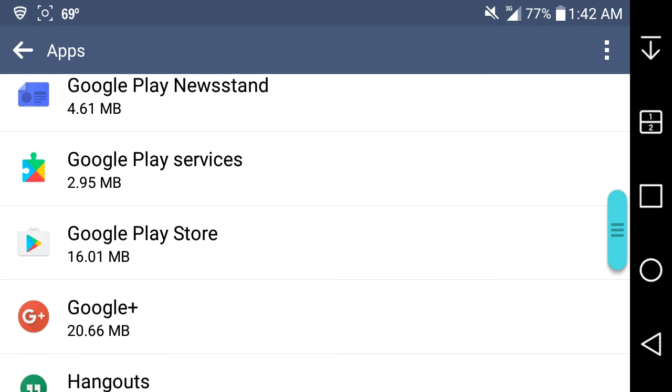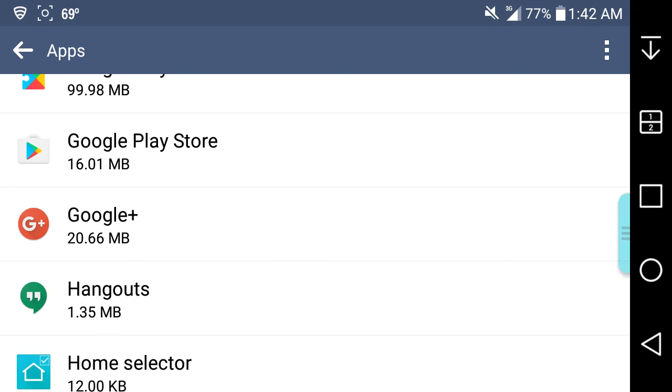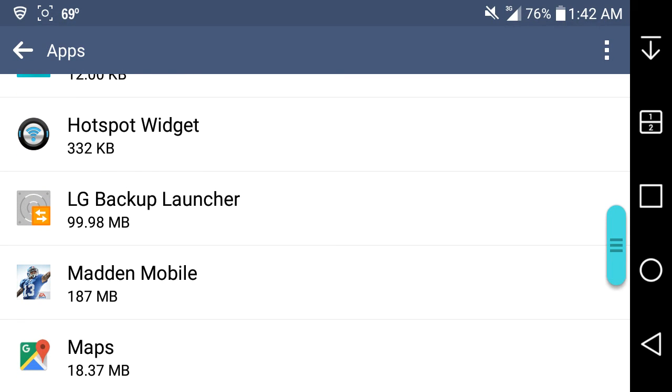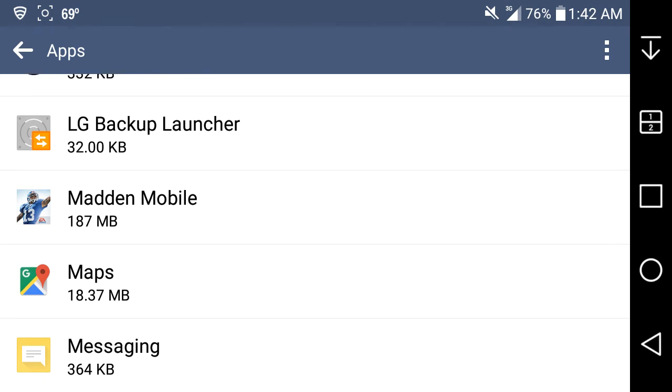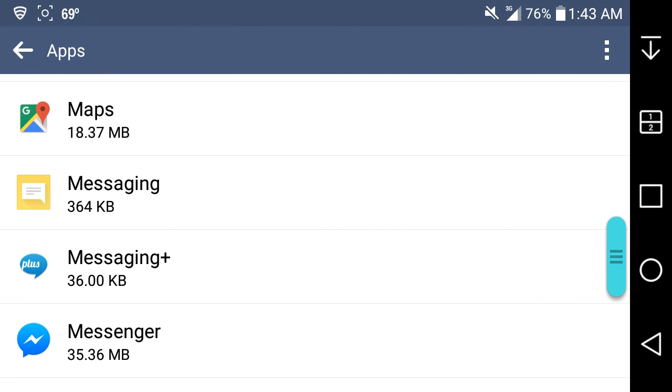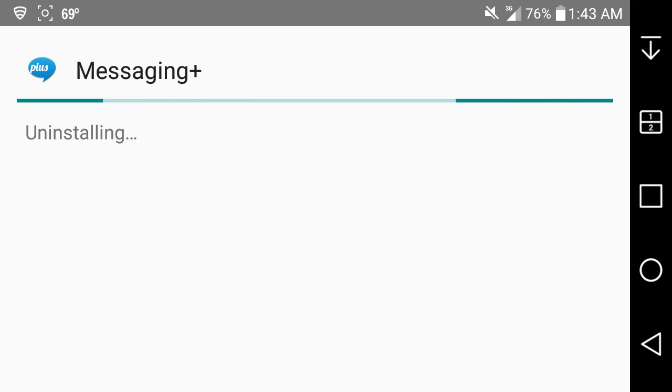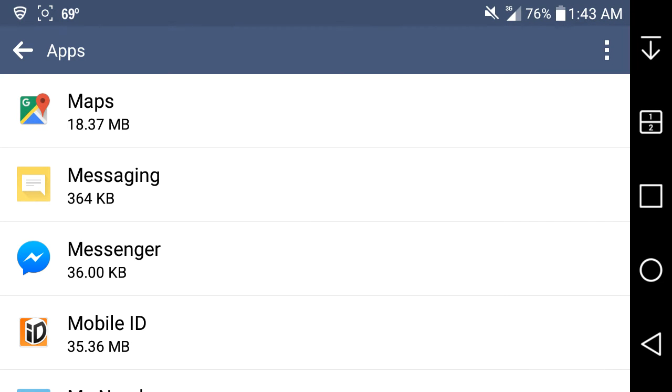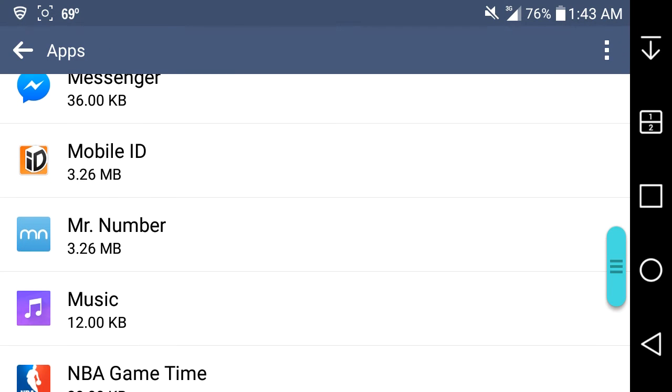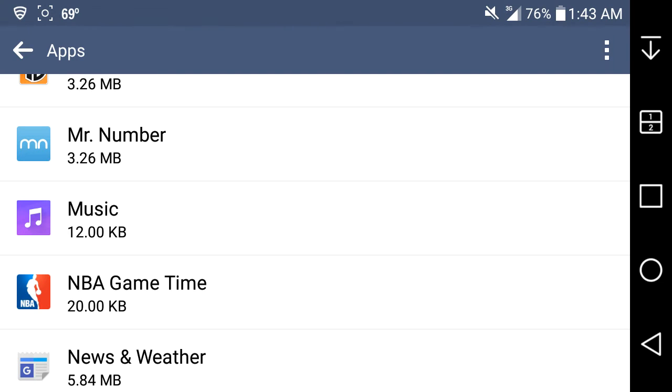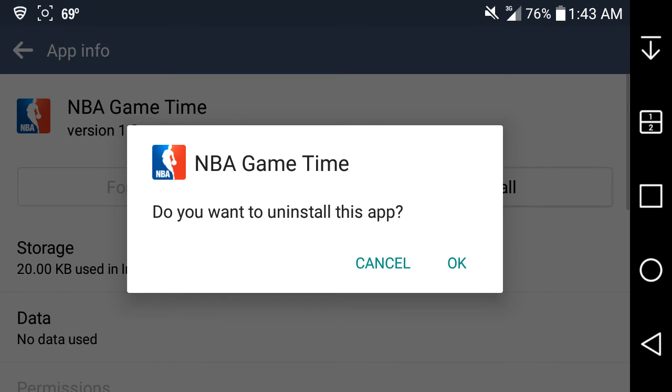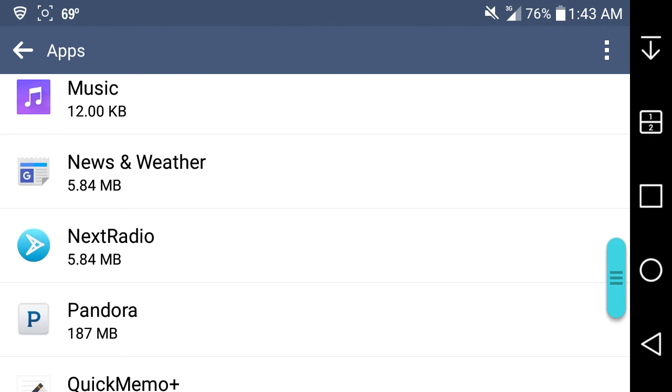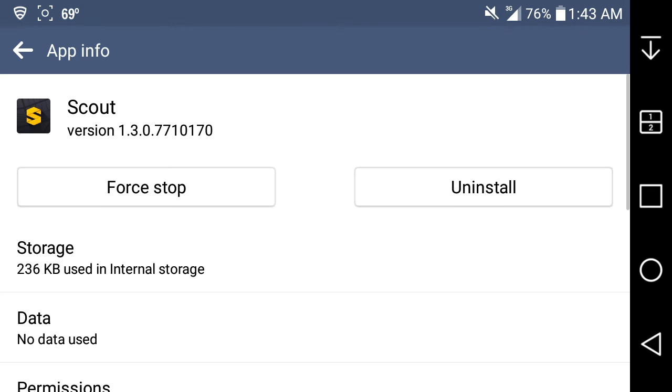Google Play Movies and TV - you can't uninstall it. Google Play Music - you can't uninstall it. Google Play Newsstand - you can't uninstall that. This is on the original G Stylo guys. Hangouts - can't uninstall it. Madden on my phone, that's pretty sweet, I'll keep that. Maps - no. Messages - you can delete this Messaging Plus app.